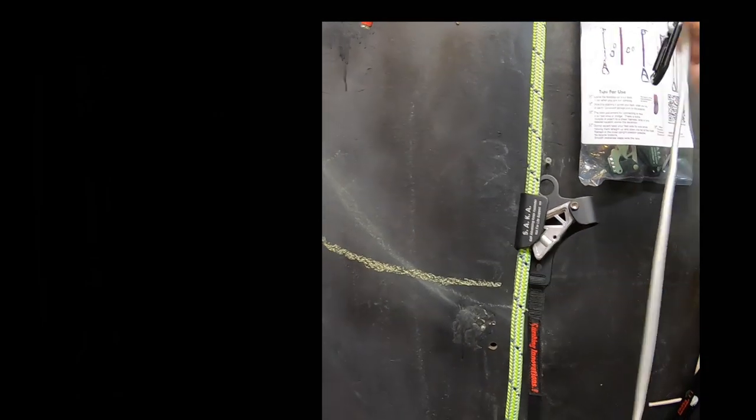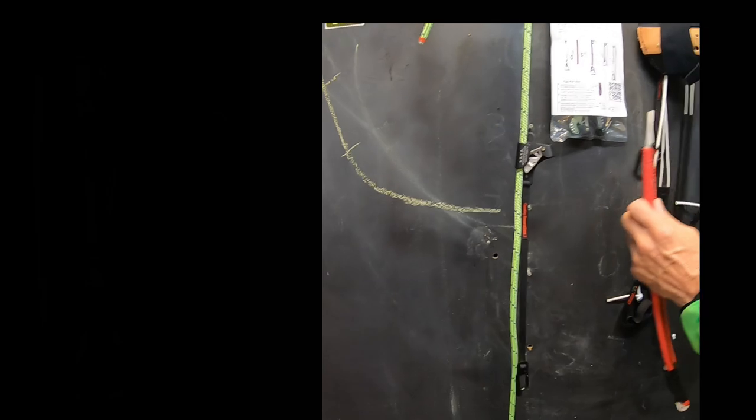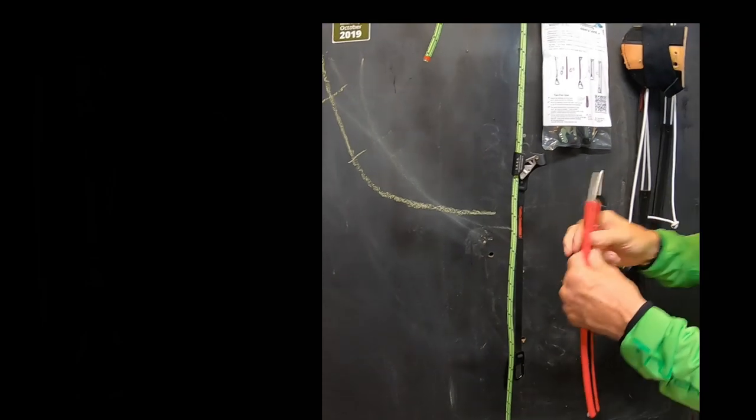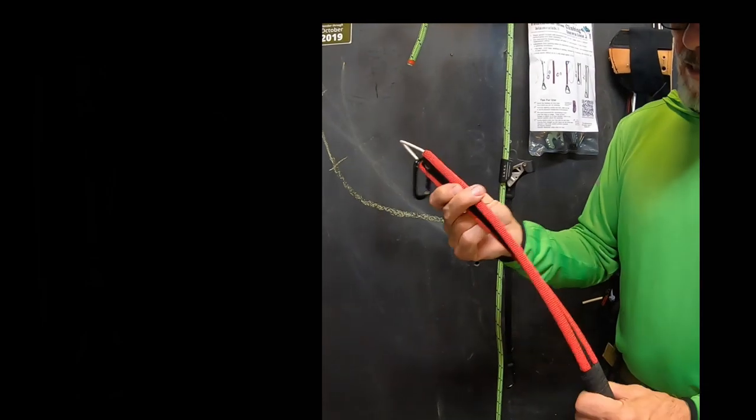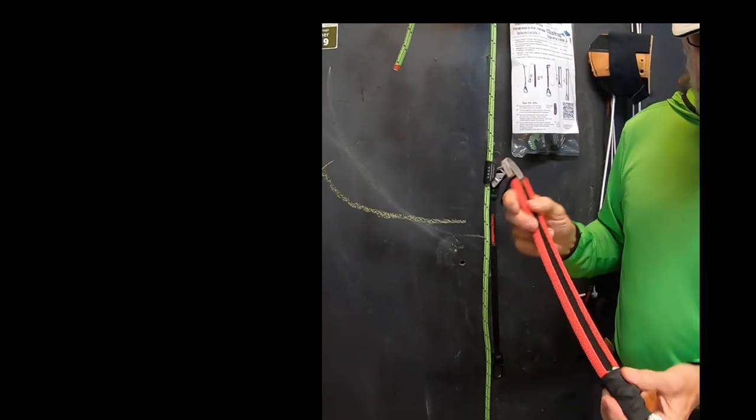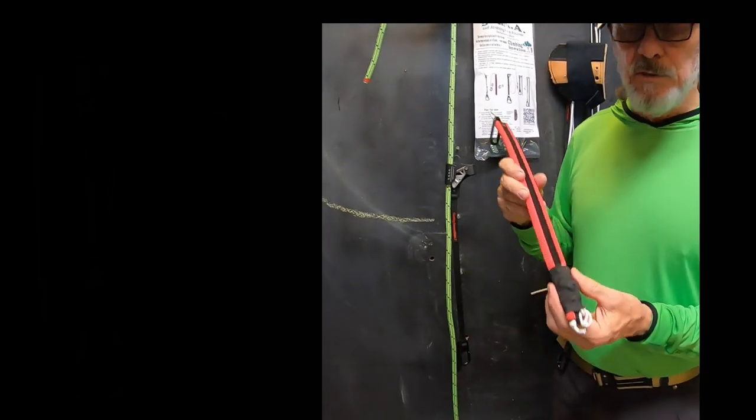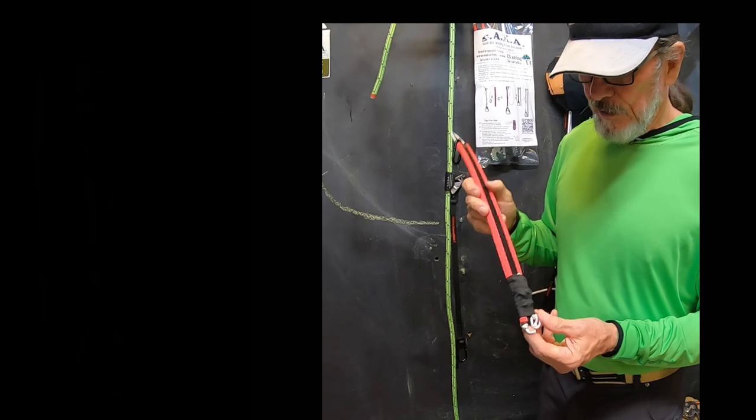So this part gets sold separately. Now what we do is the double bungee guide, and I'll show you this while I've got it out.